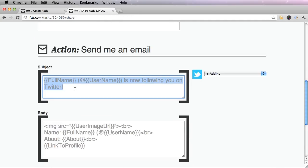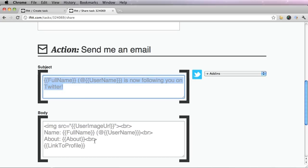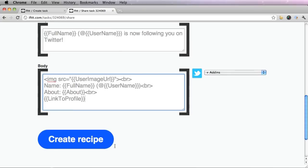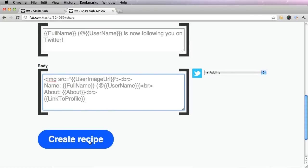And once again, it'll show you what your email will say for the subject line and for the body. I'm going to go ahead and keep this and create recipe.